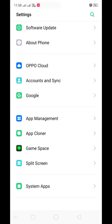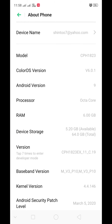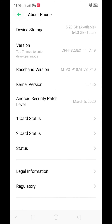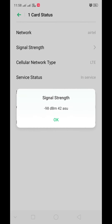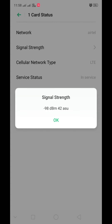Just go to Settings, then find 'About Phone' information and scroll down. Select the active SIM card you are using for internet or connection, and press 'Cellular Network Status.' There you can see a technical reading.